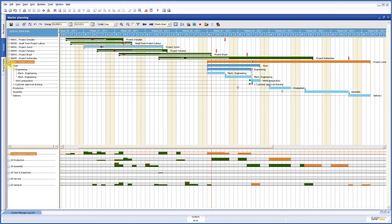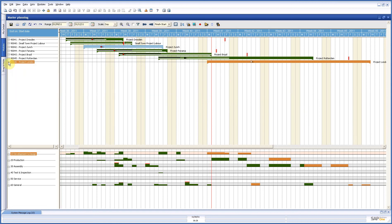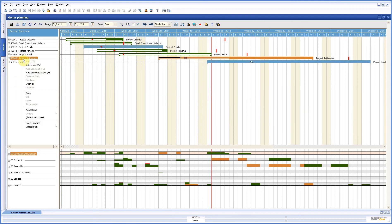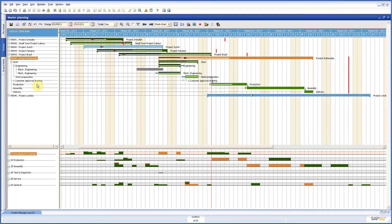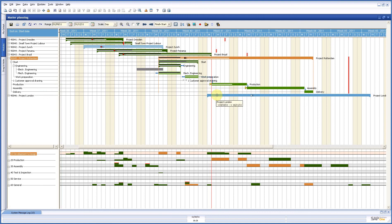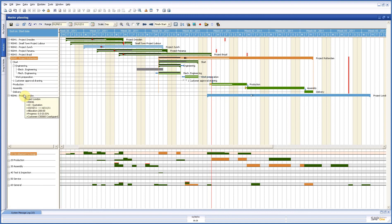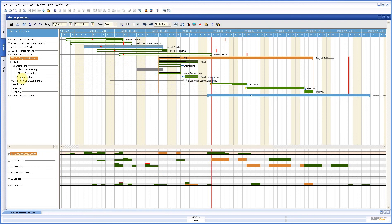Now the other thing we have is in the same screen, I will open another project, project management. First of all we see here this project London is blue and that is because of the fact that this is in status quotation and you can choose whether you want to see quotations in your planning or not. This one is green which is an active project and in this case it is already released. And what do we see?